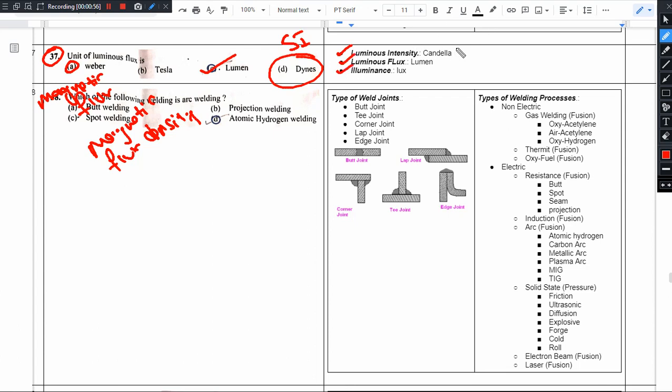luminous intensity. Luminous intensity. Luminous flux. Illumination. Lux.